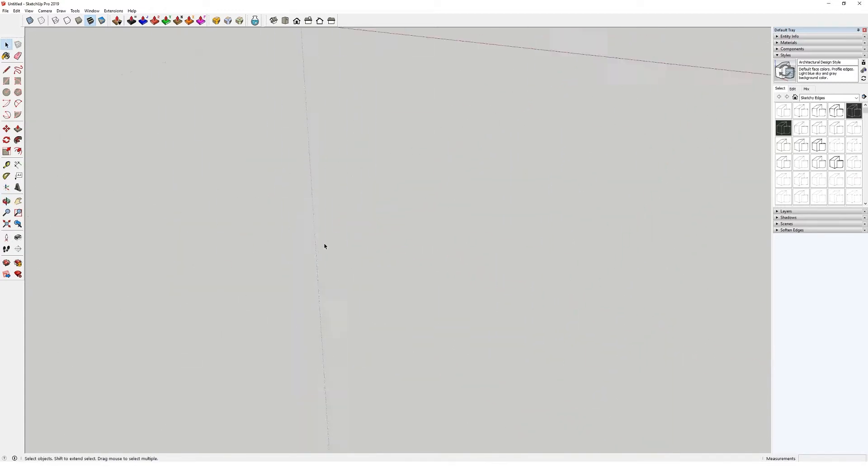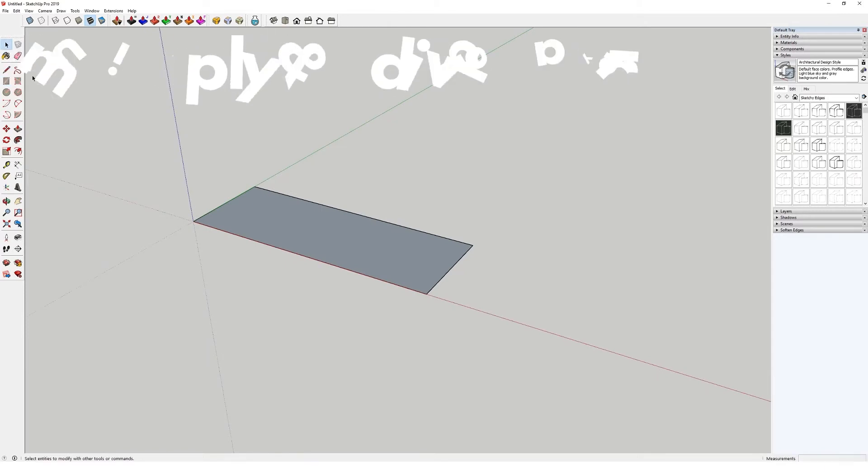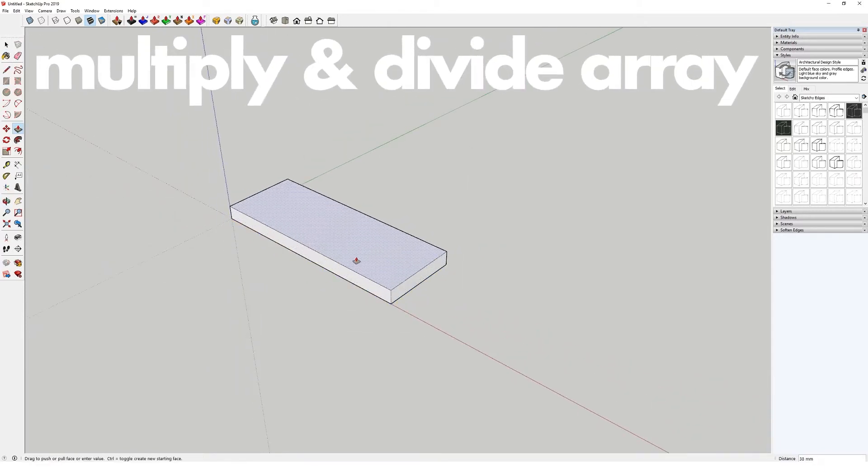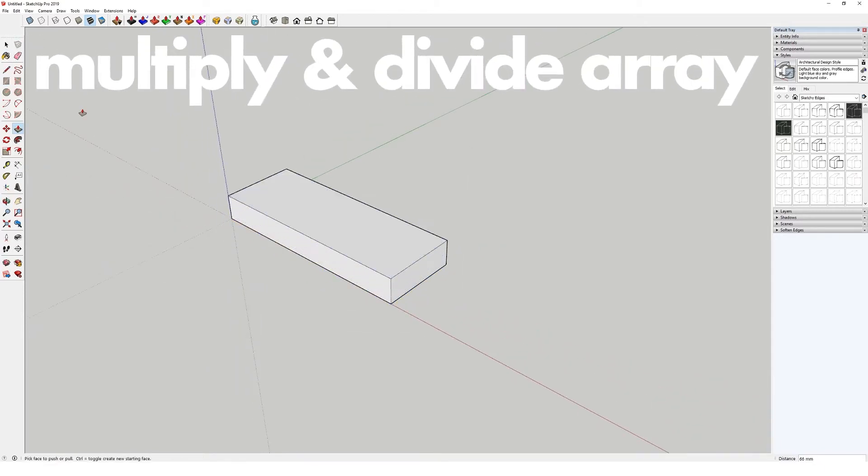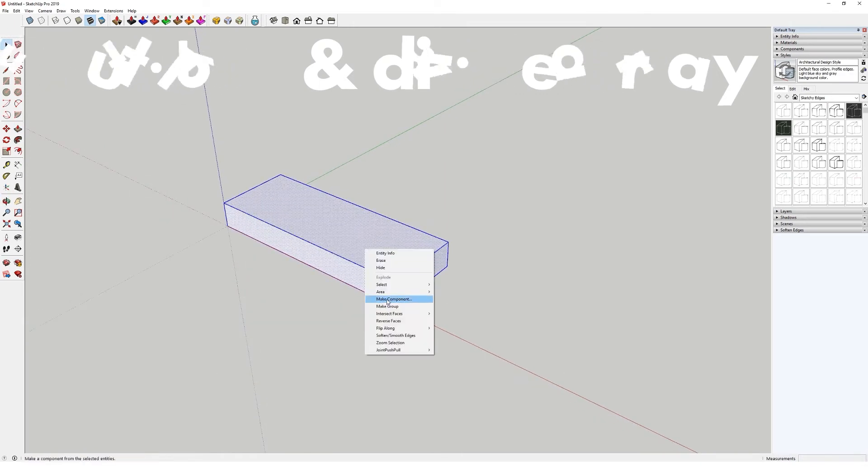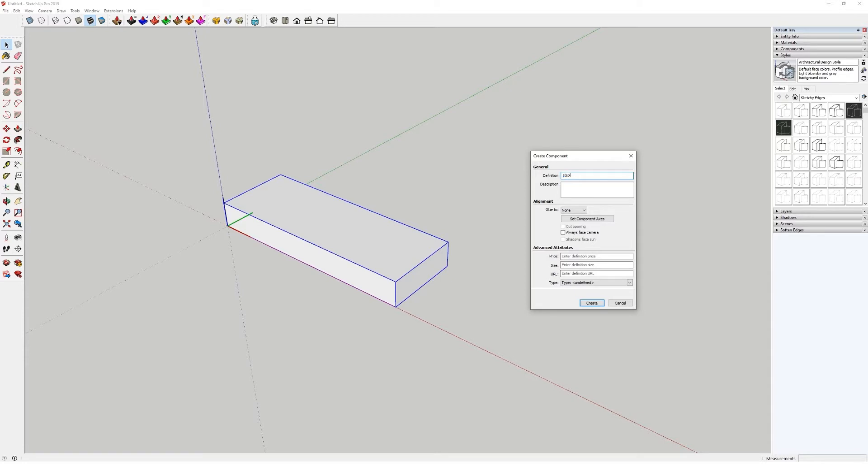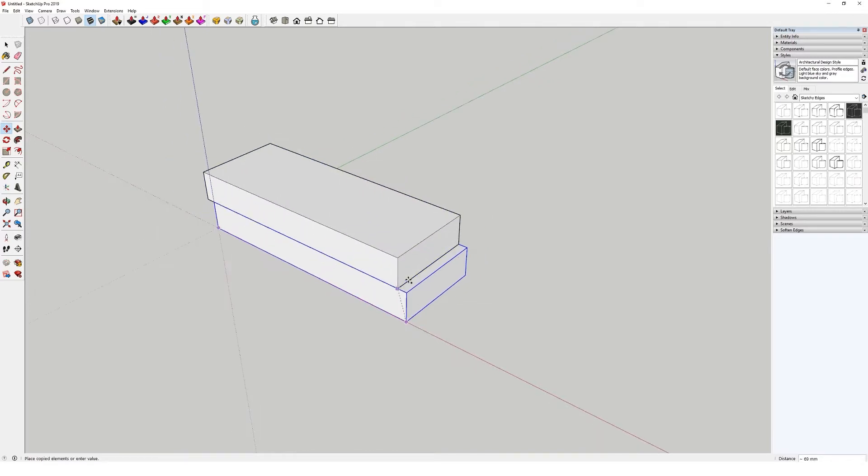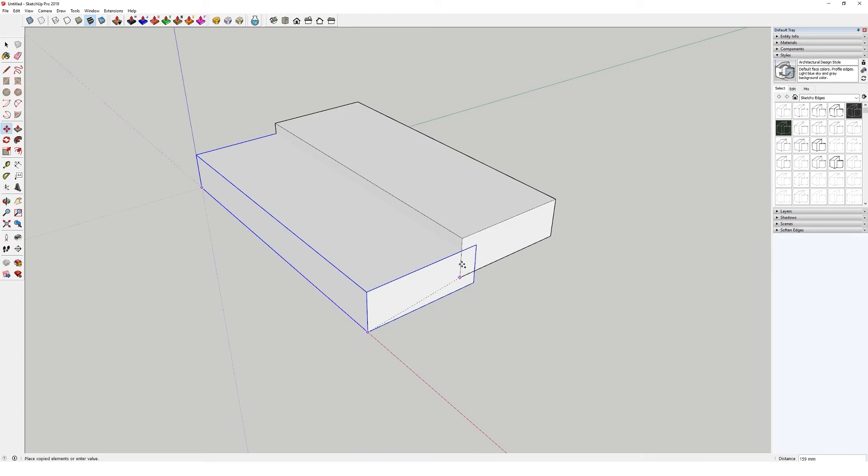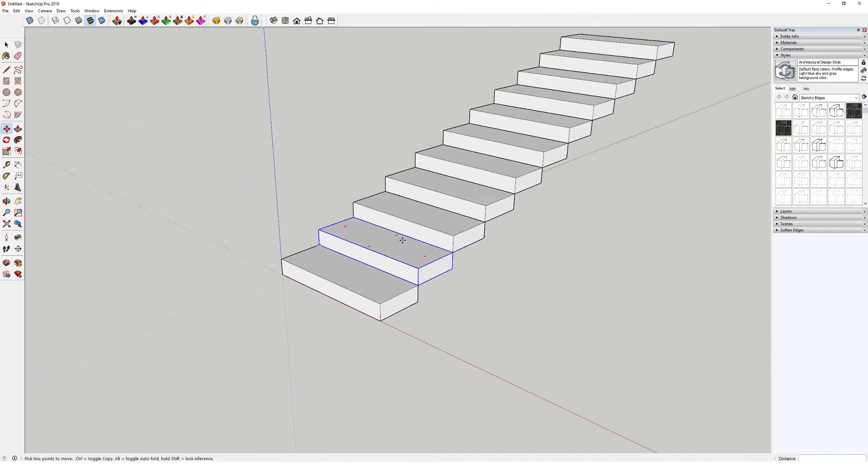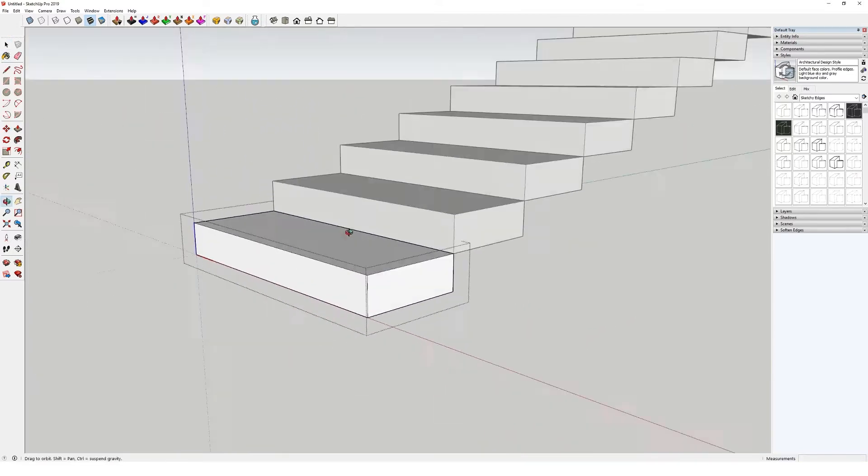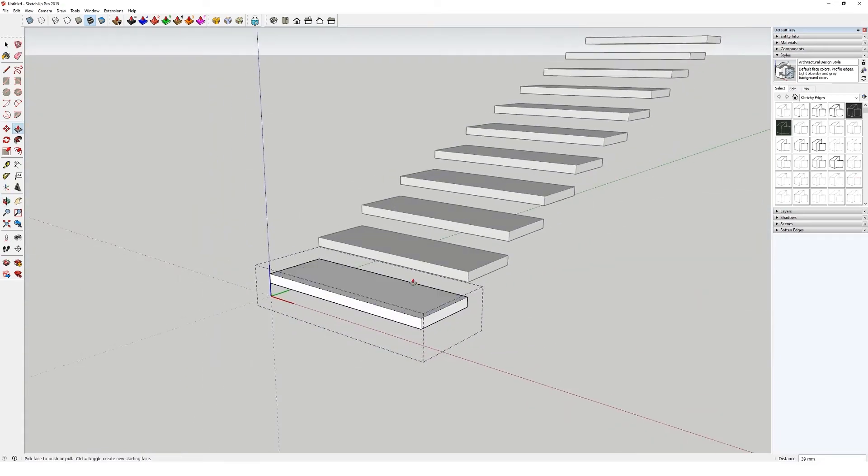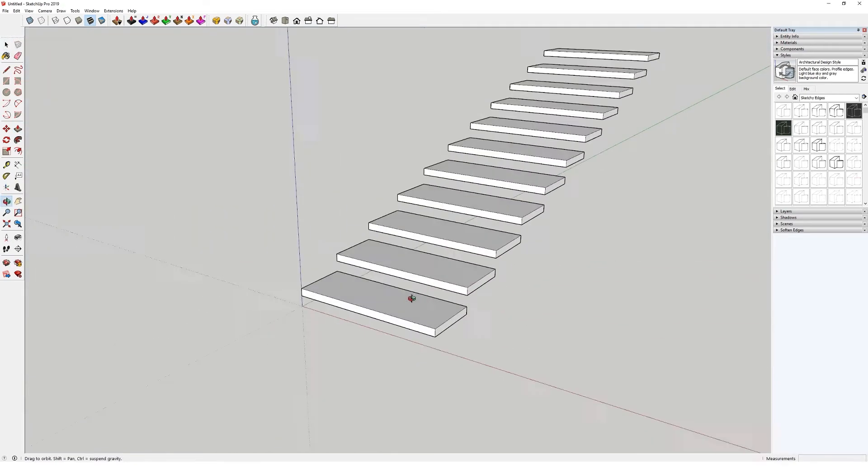Okay, the next one is using the array tools. There's a multiply and a divide option, so the multiply one, best example is when doing a quick staircase. So if I just make that a component, hit M for the move tool, control to pop up the little plus sign, and then you simply select the bottom of the step, top of the step, and then you just type in 10X, and that is 10 multiplied. And then what's quite cool is you can then select the one step, edit that, and you've got a nice open tread staircase.